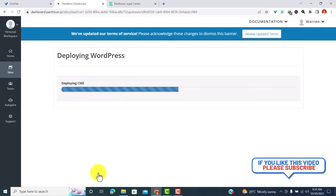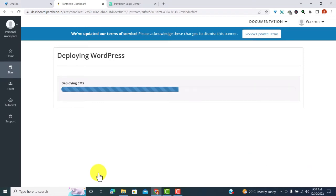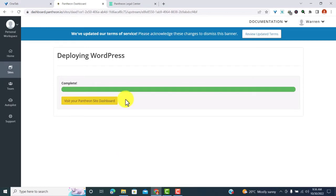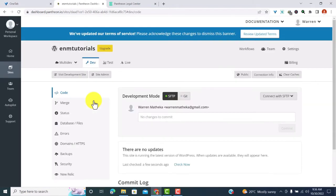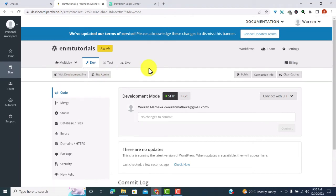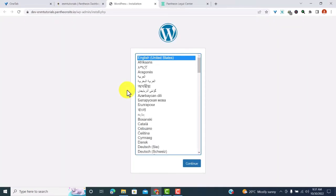Now we wait for Pantheon to finish deploying WordPress so we can install it on our website. WordPress is already deployed. What we need to do next is visit the Pantheon site dashboard. On this page you can see two buttons — 'Visit Development Site' and 'Site Admin.' To install WordPress we click on 'Visit Development Site' and it opens in a new tab.